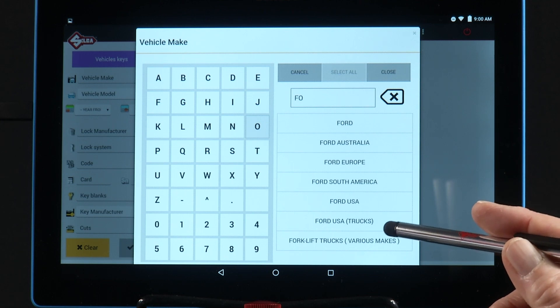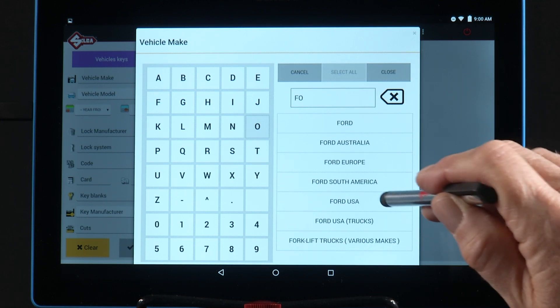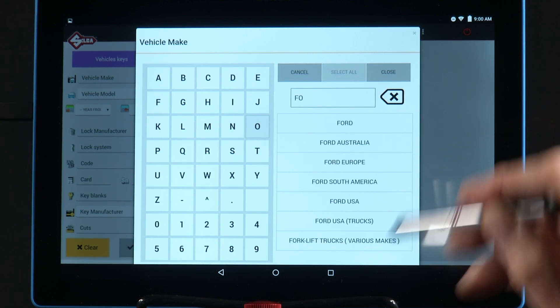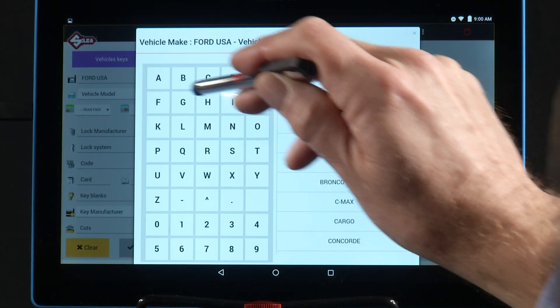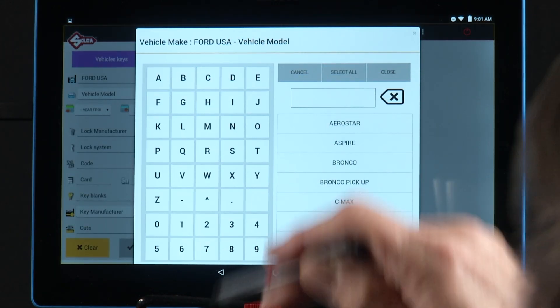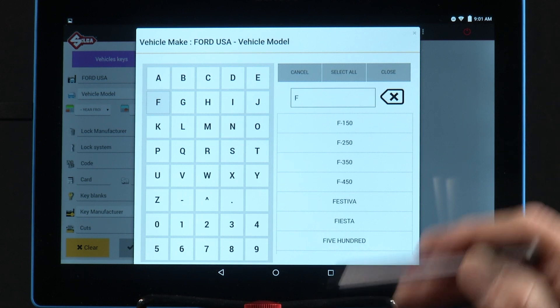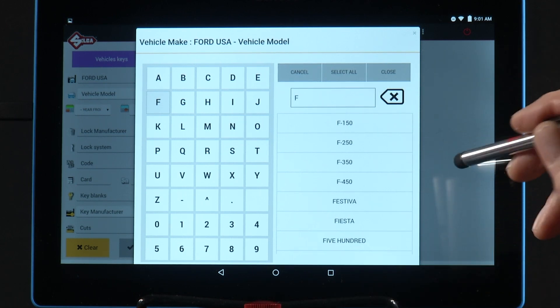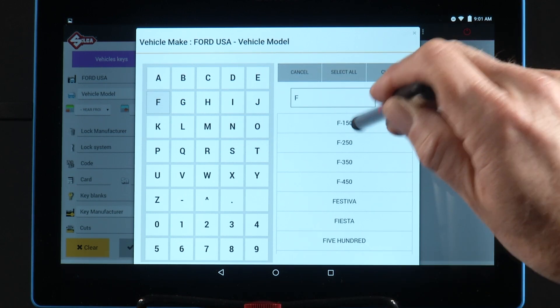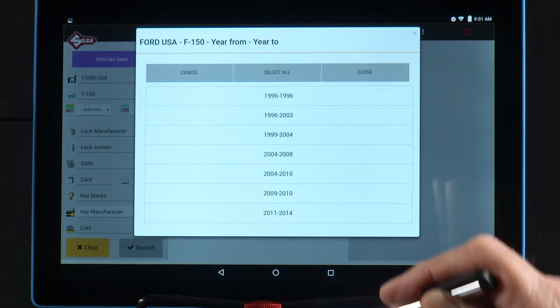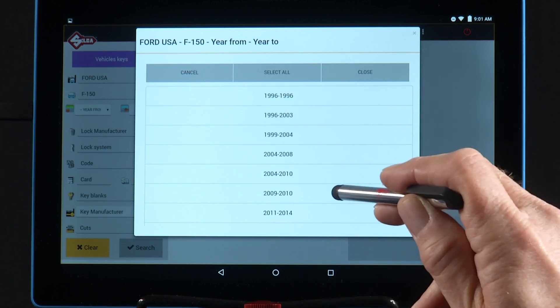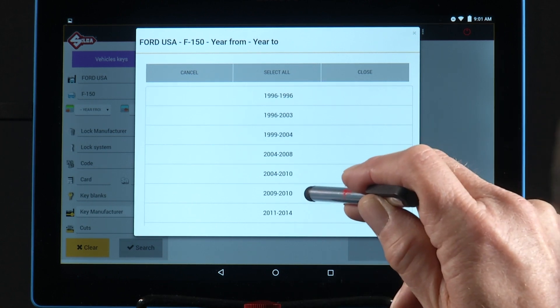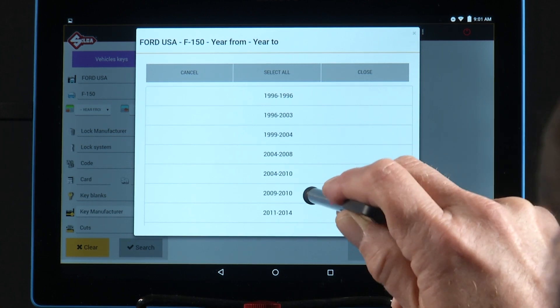Ford USA trucks is for heavy trucks. Then I start typing the model F. And again, notice the drop-down box. I'm going to select the F-150, model year 2009 through 2010.